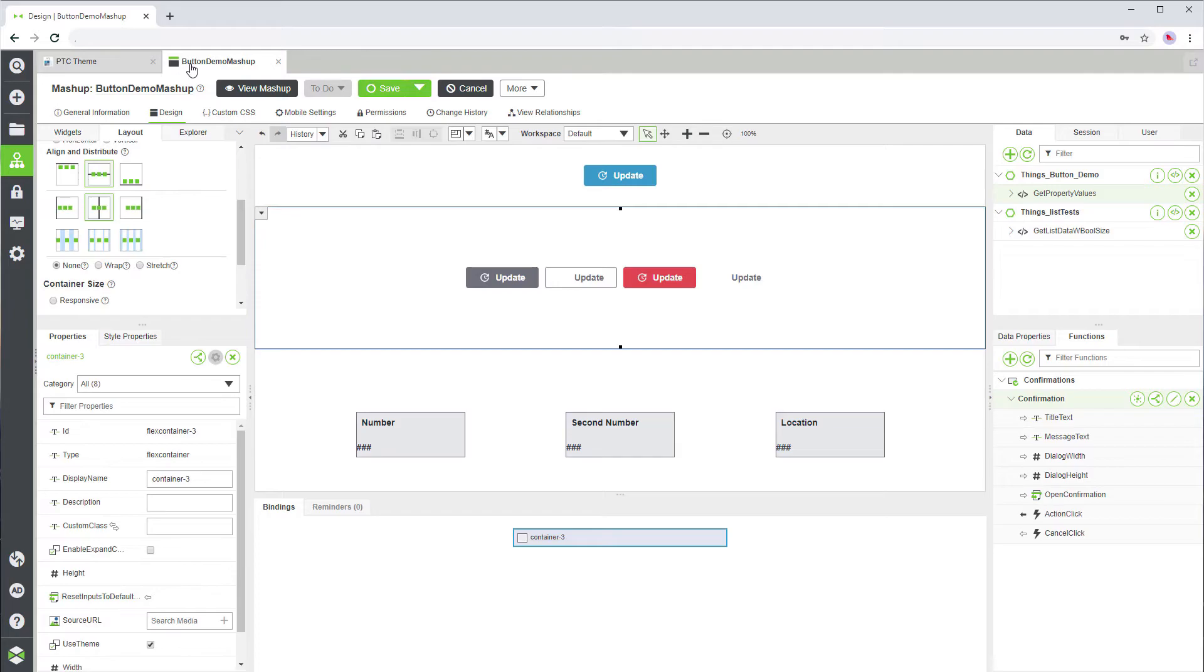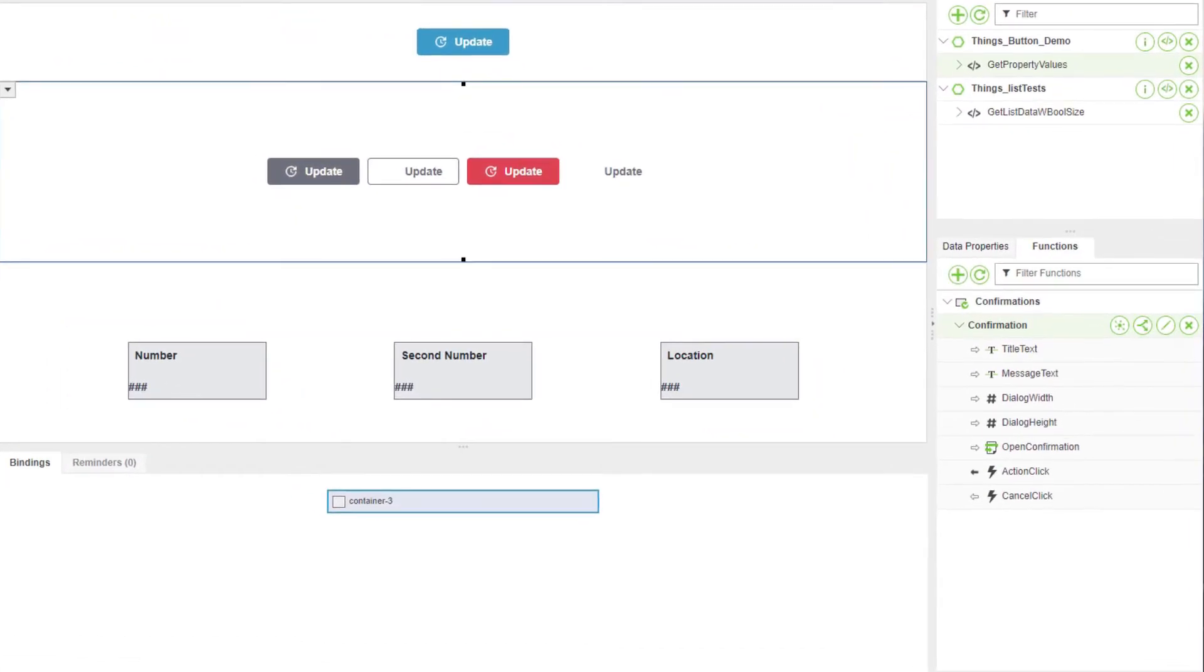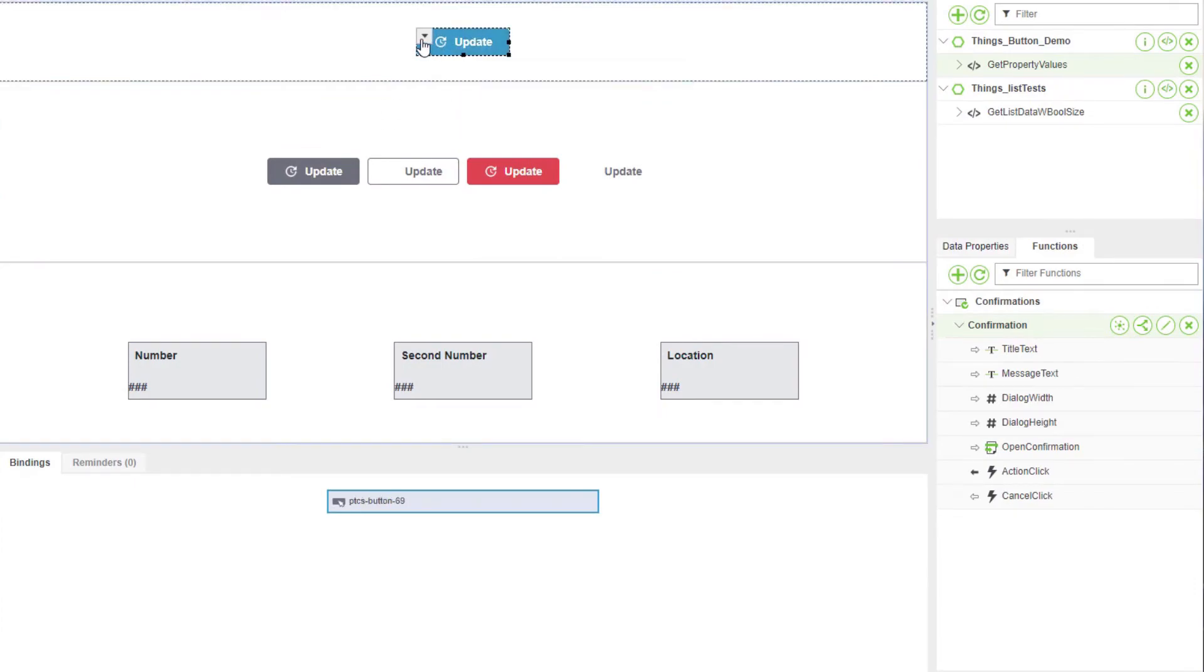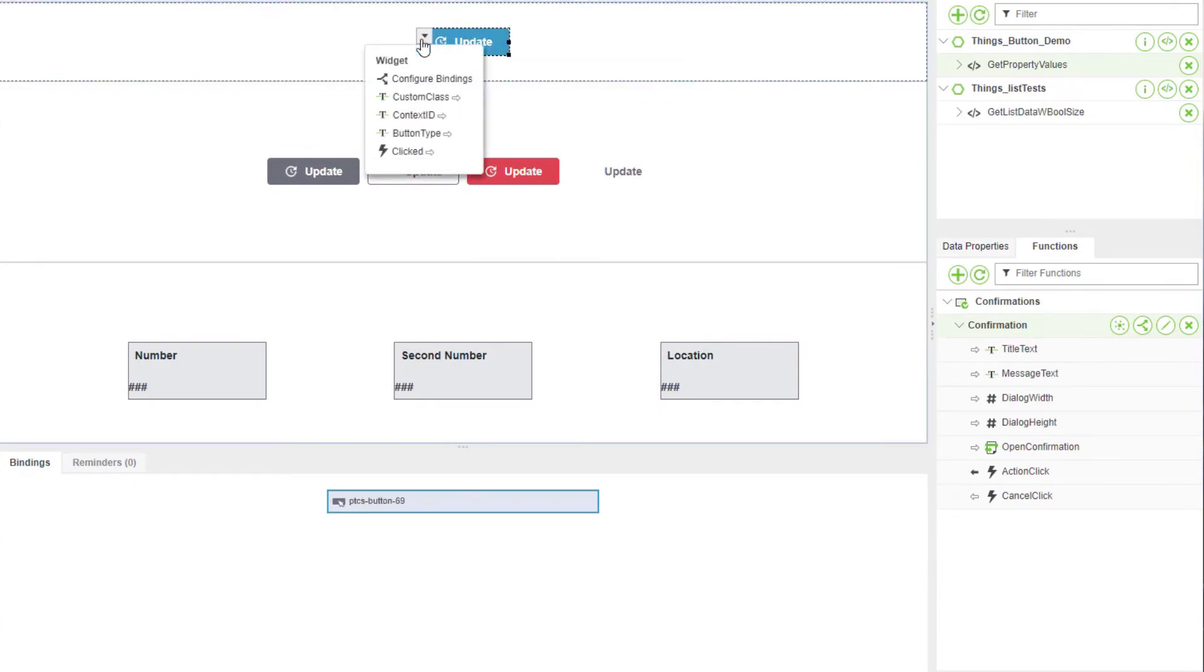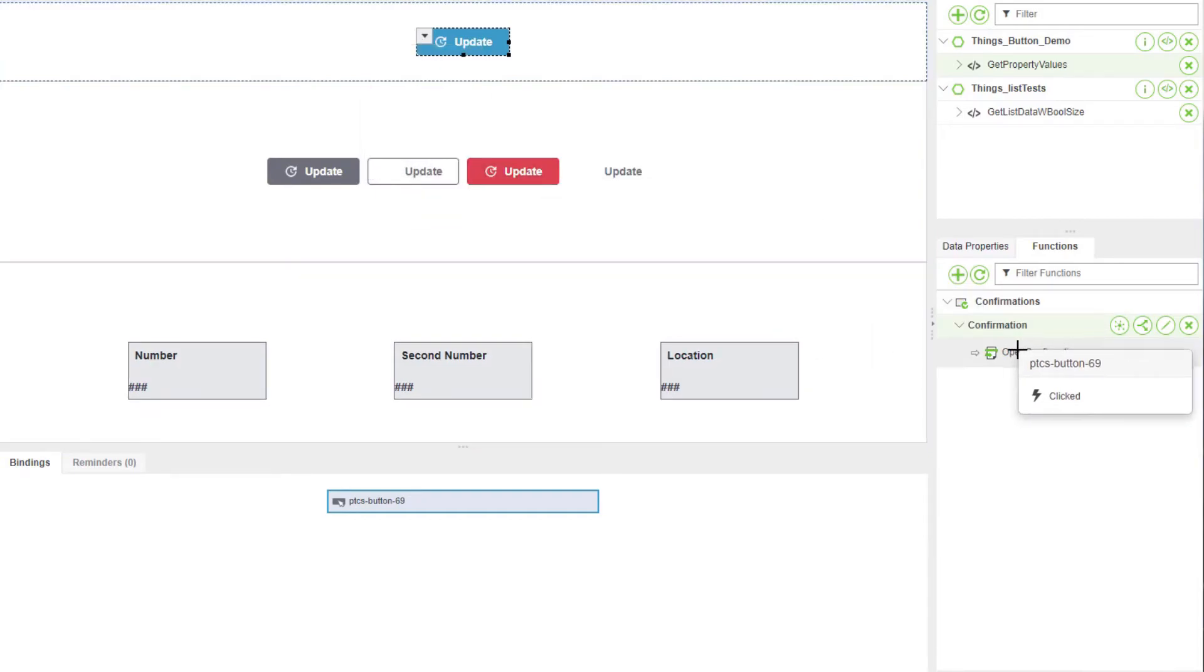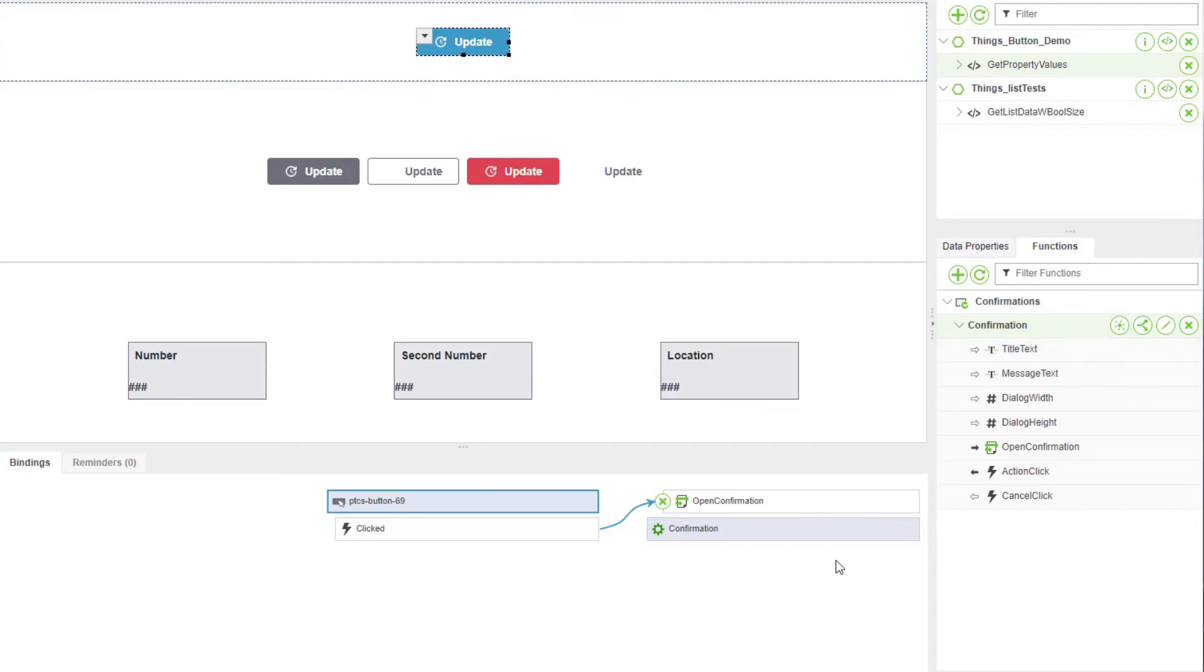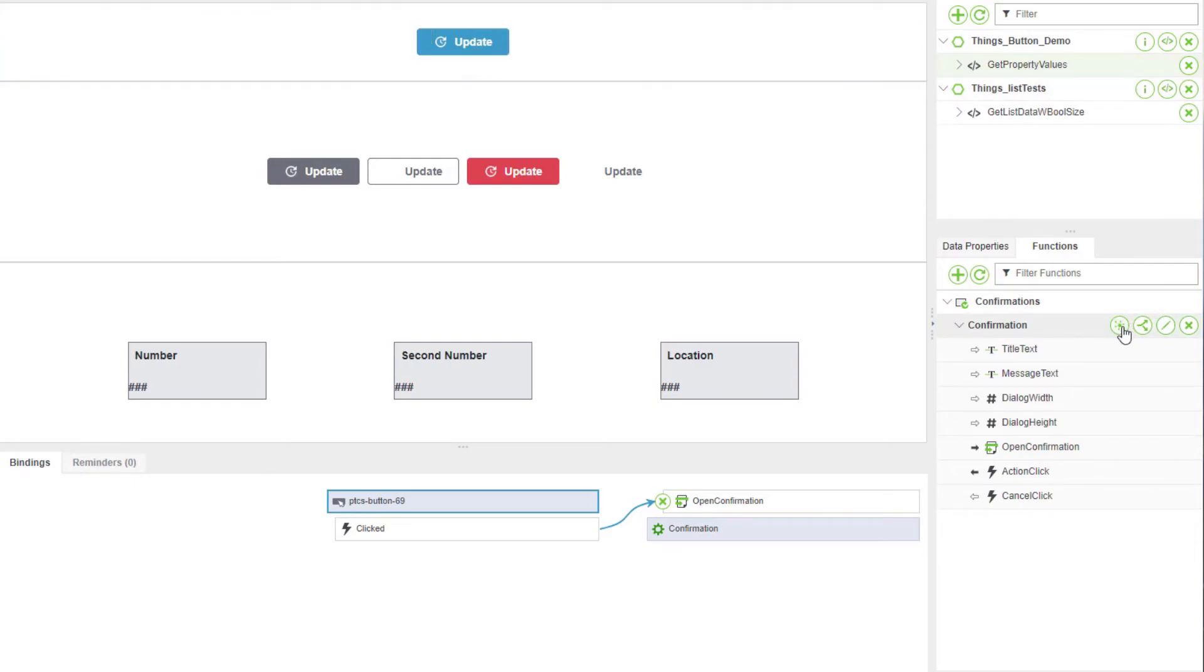Now that we've set the button properties, bind the button to the confirmation function. Select the button and click the arrow. A list of bindable events appears. To create a binding, drag the clicked event to the open confirmation service on the functions panel. The confirmation function is now bound to the data services that you can see on the data panel.